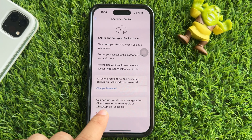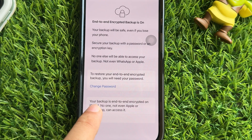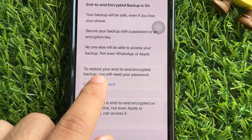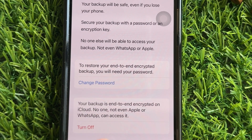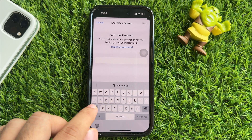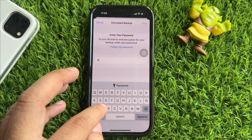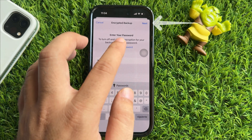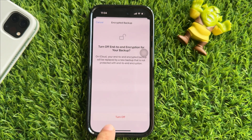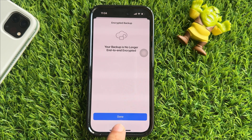Here, scroll down to the bottom and tap on End-to-End Encrypted Backup. The end-to-end encrypted backup is on — tap on it to get into its settings. Here you can change the end-to-end encrypted backup password or turn it off. So tap on the Turn Off option. Your device will ask you to enter your current end-to-end encryption password, then hit the Next button at the top right corner.